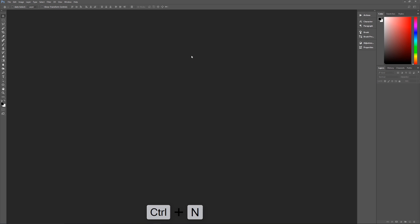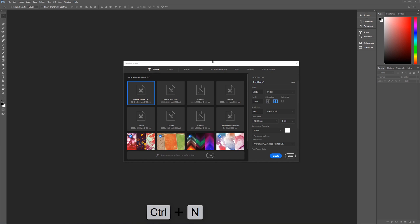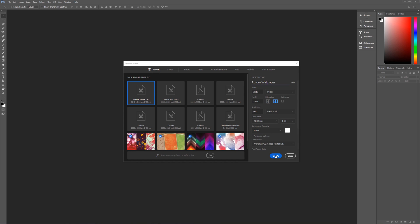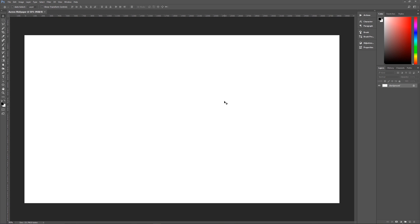Let's get started by hitting Control+N on the keyboard to bring up our new image dialog box. Let's name this 'Aurora wallpaper'. We're going to do a width of 3840 pixels, height of 2160 pixels, resolution of 150 pixels per inch, RGB color, 8-bit. Background contents don't matter. Adobe RGB 1998 and square pixels. Let's hit Create and we're now ready to begin.